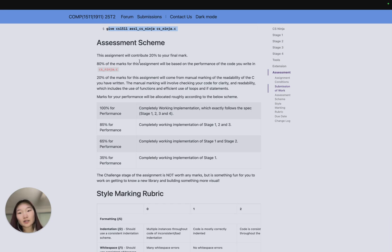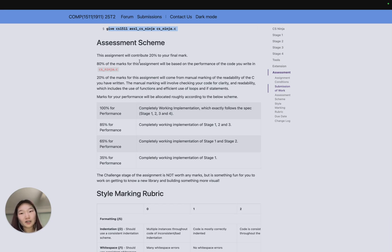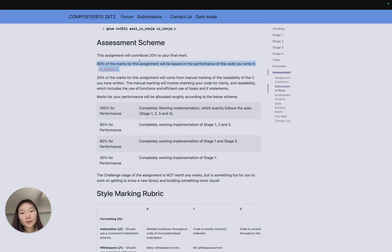At the very bottom we have the assessment scheme. To summarize, assignment 1 is worth 20% of your final mark, but we mark your assignment in two parts. The first part is performance, and 80% of the marks are assigned to performance. Performance is all marked by autotest, so every single autotest you pass contributes to some marks towards performance.